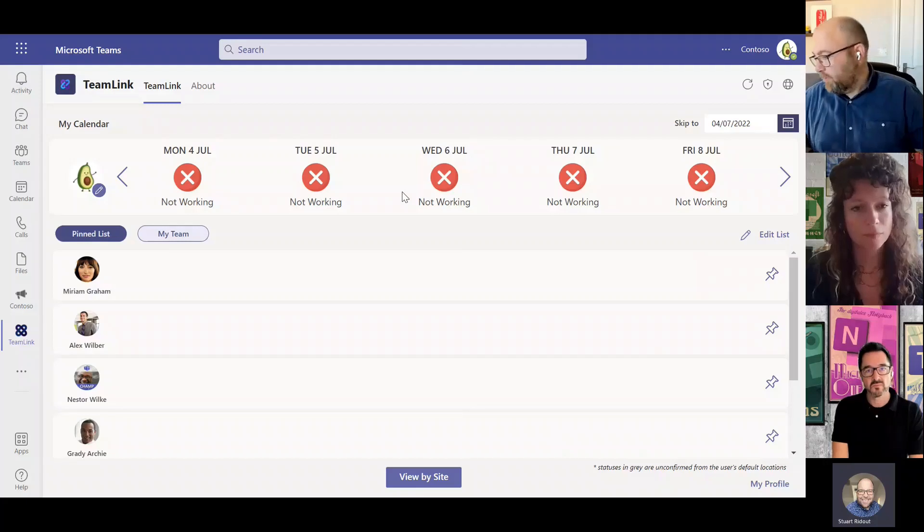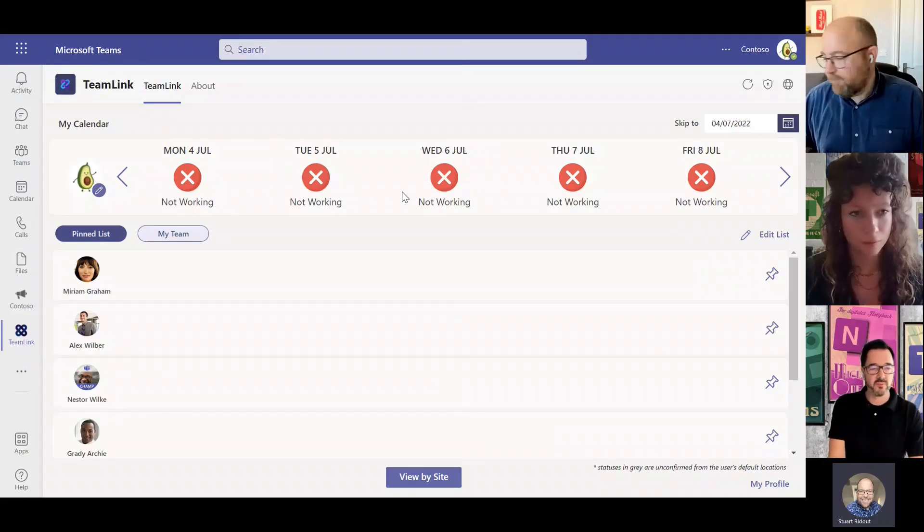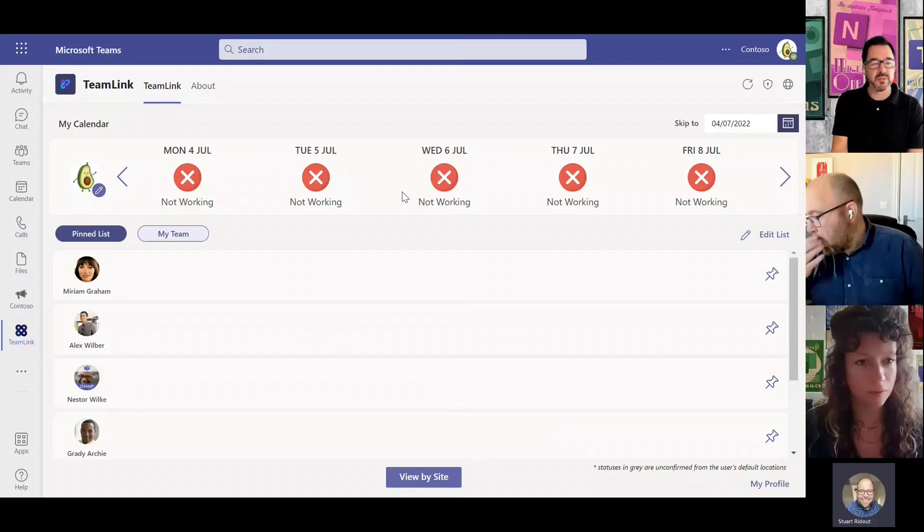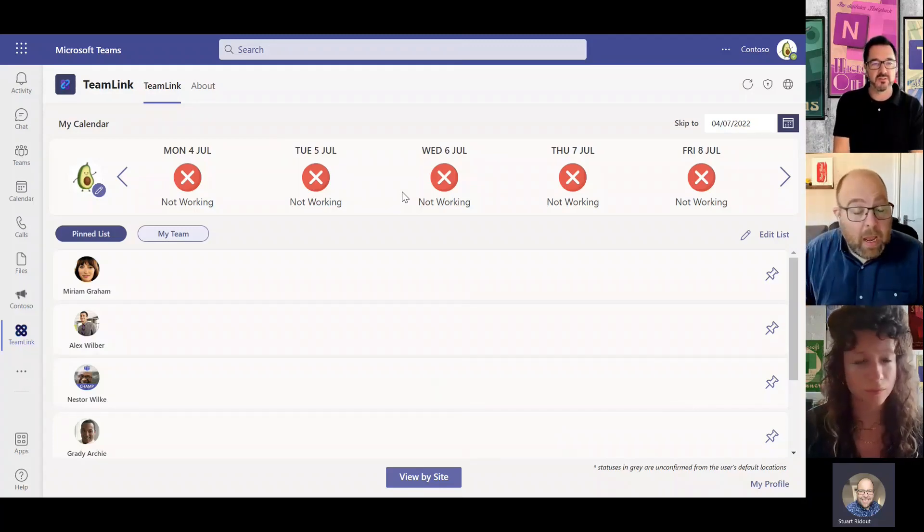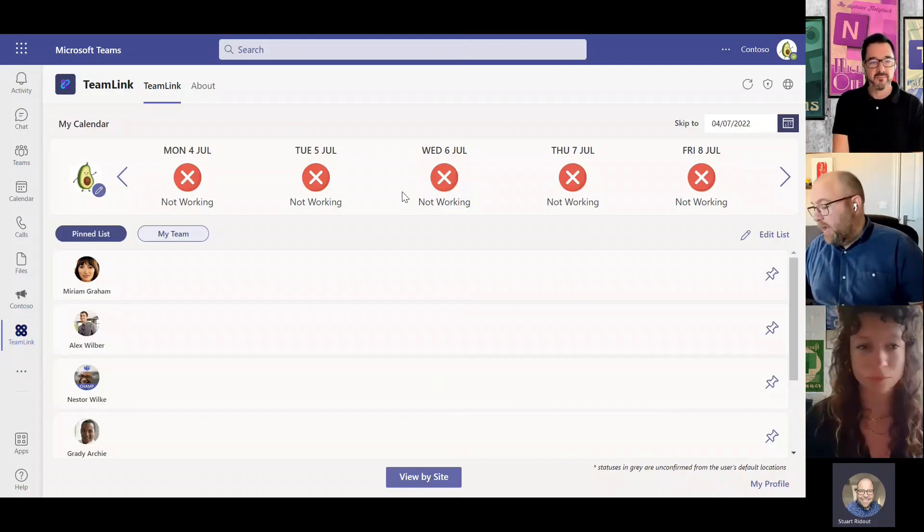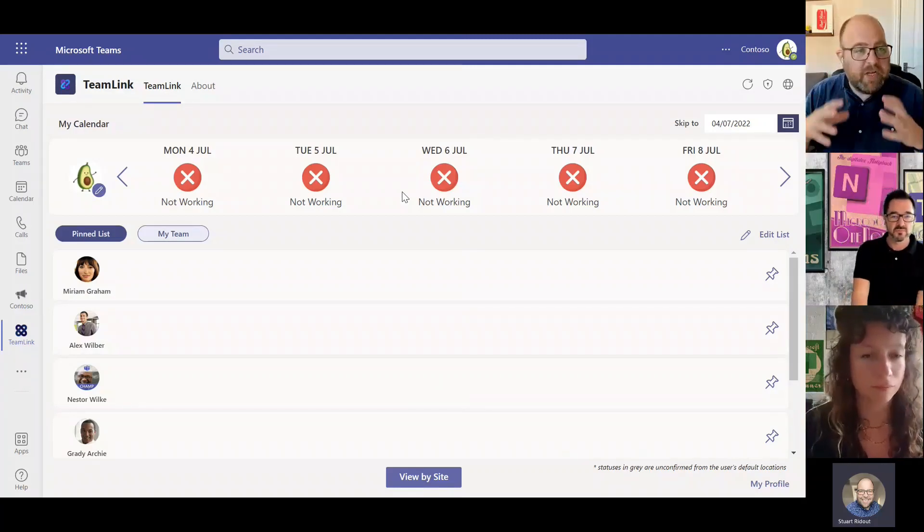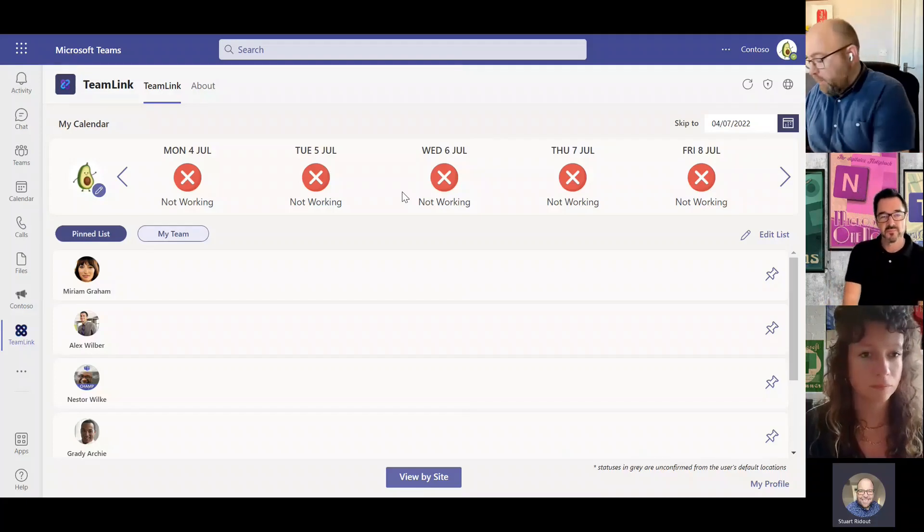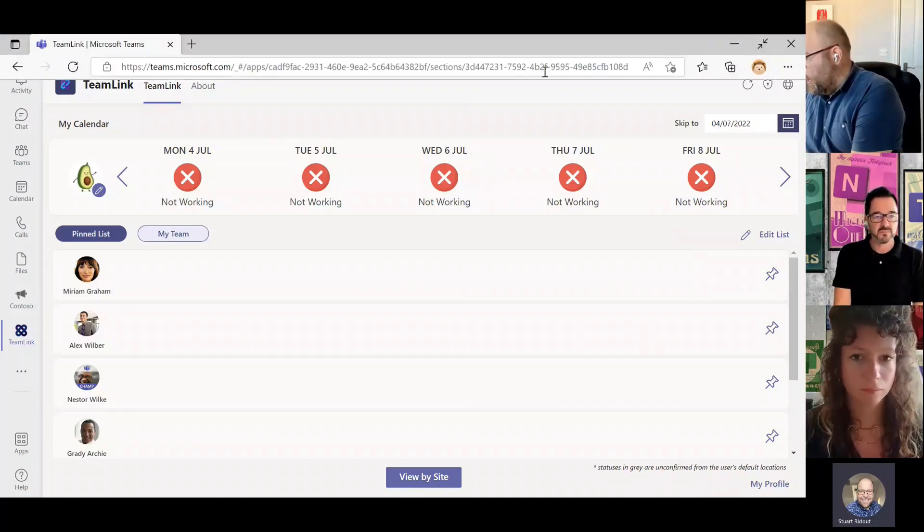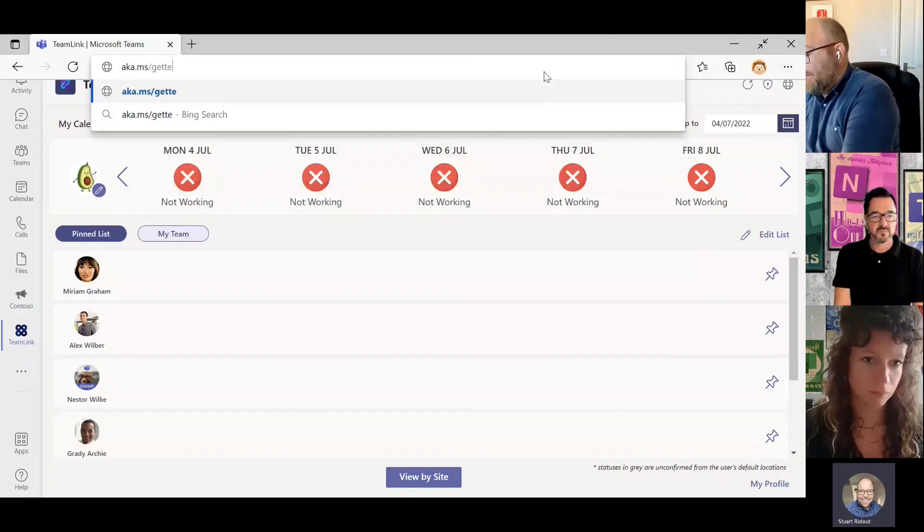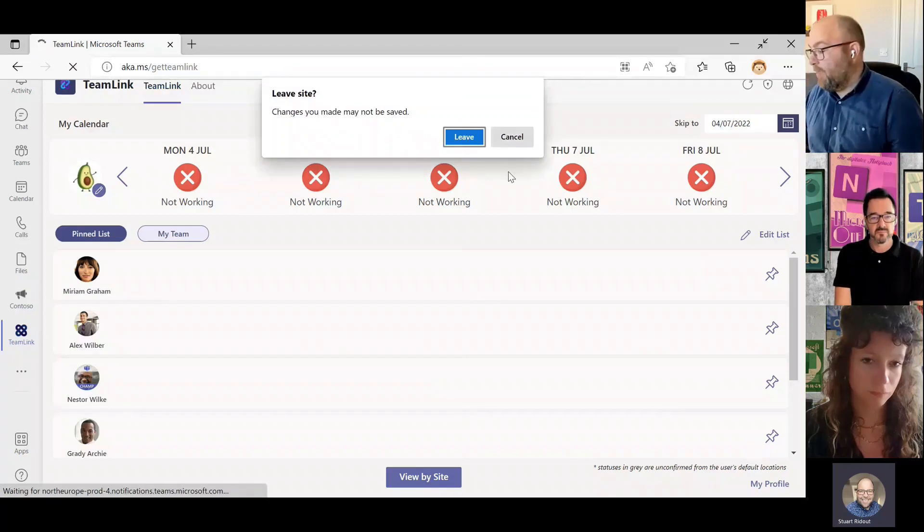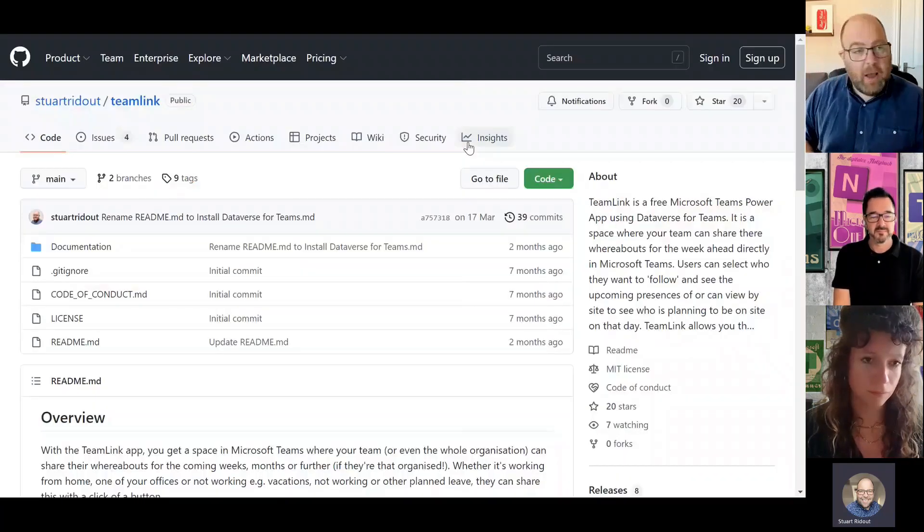That looks great Stuart, thanks so much. How is it built? Can you say a sentence or two on it, how easy is it to implement? Absolutely, so it's built on Dataverse for Teams, okay, and we've already done this available ready for people. So all you need to do is go to aka.ms/get-team-link, okay, and this will take you on to that GitHub page.